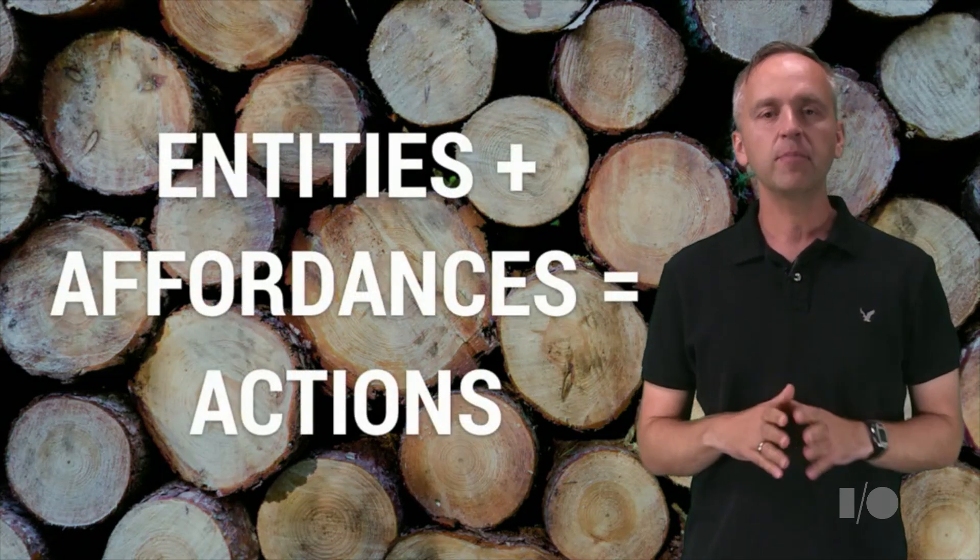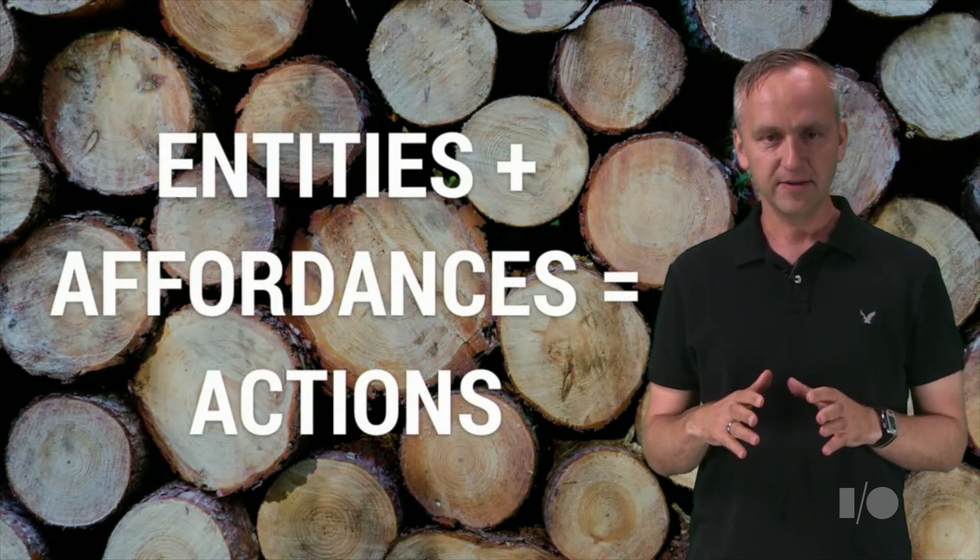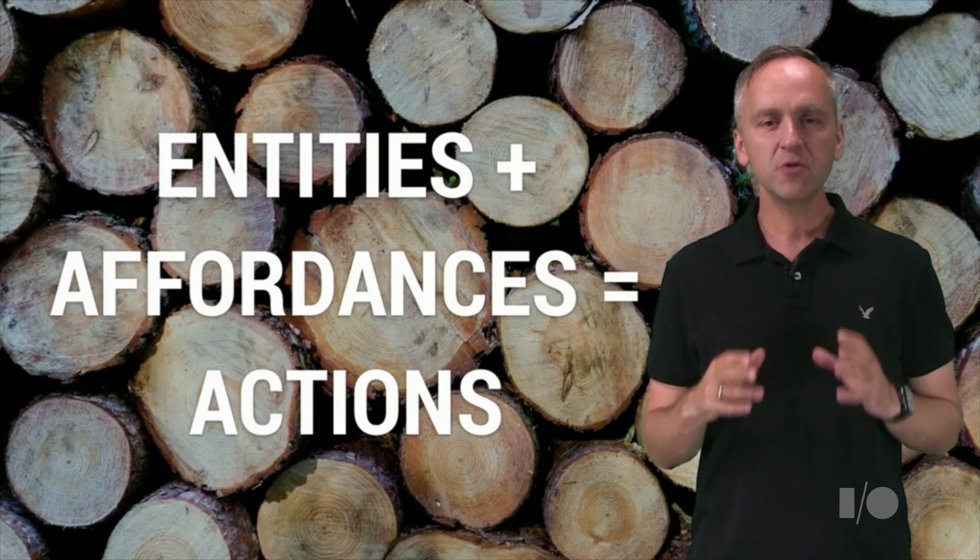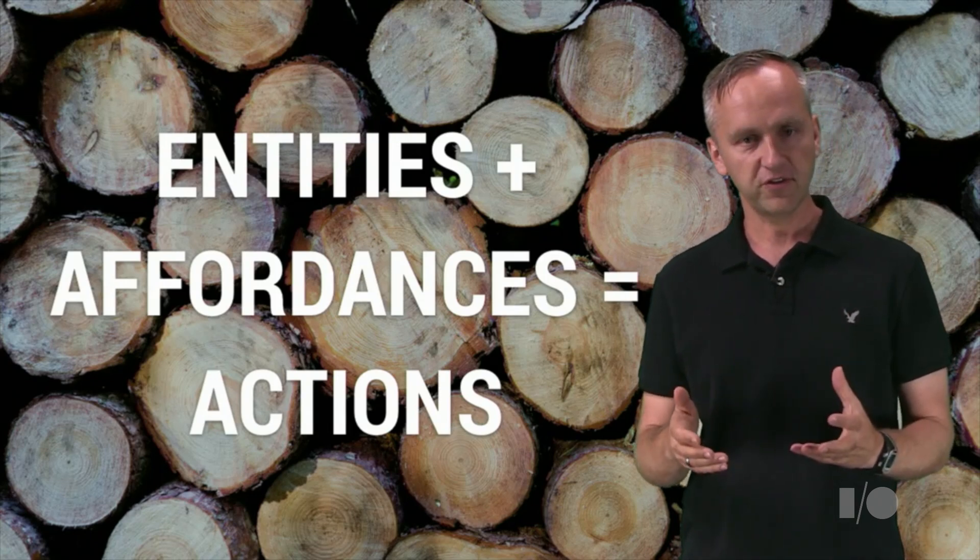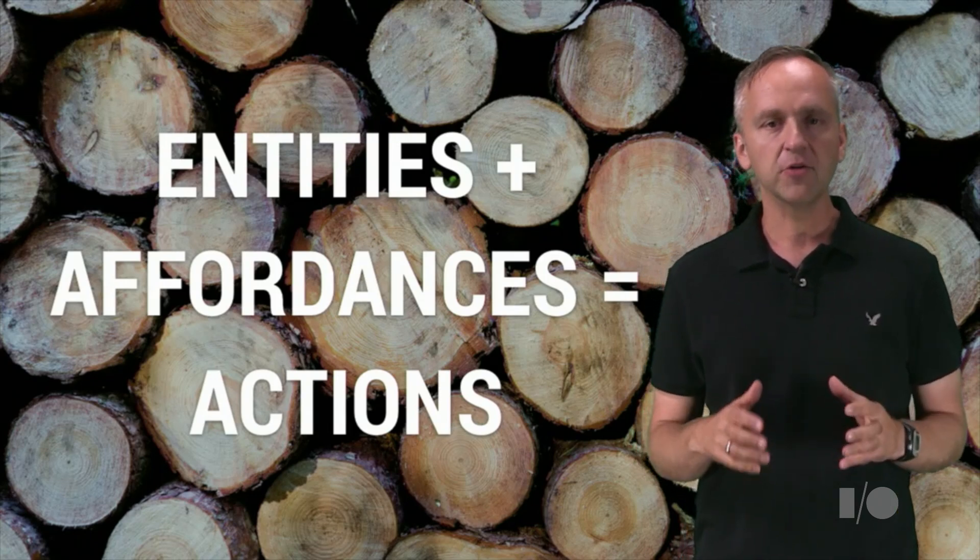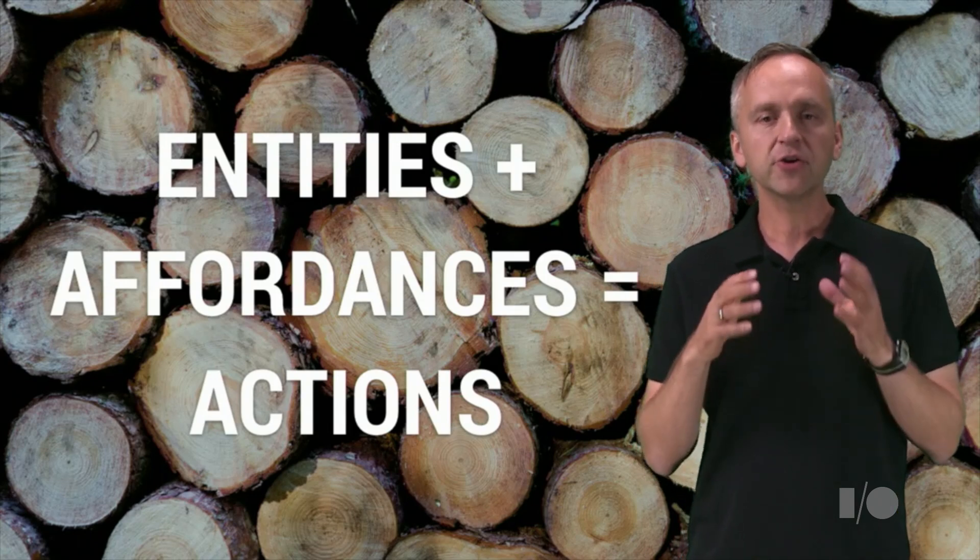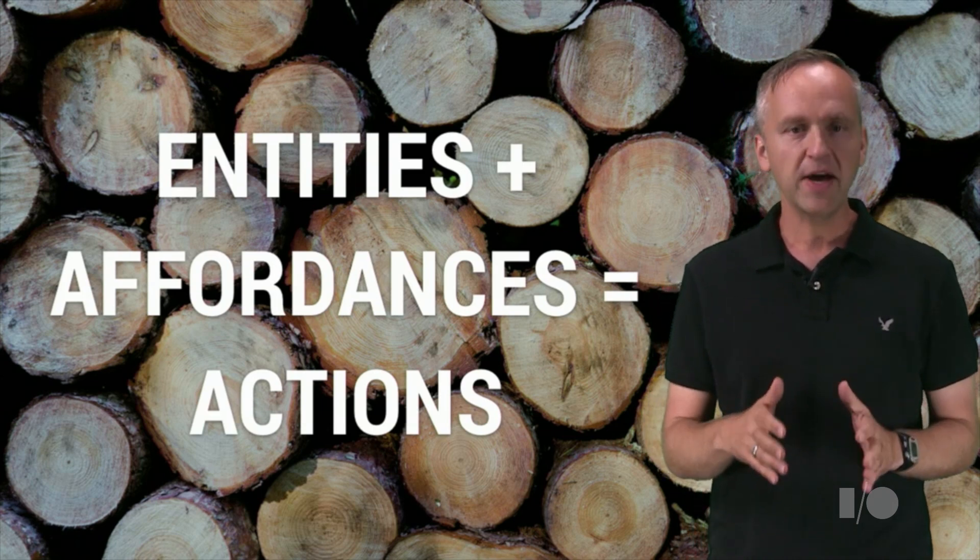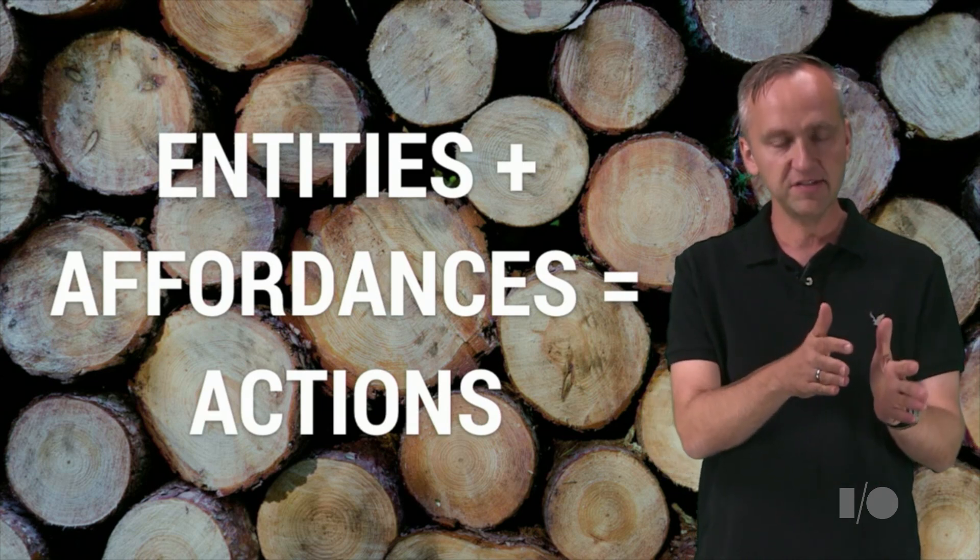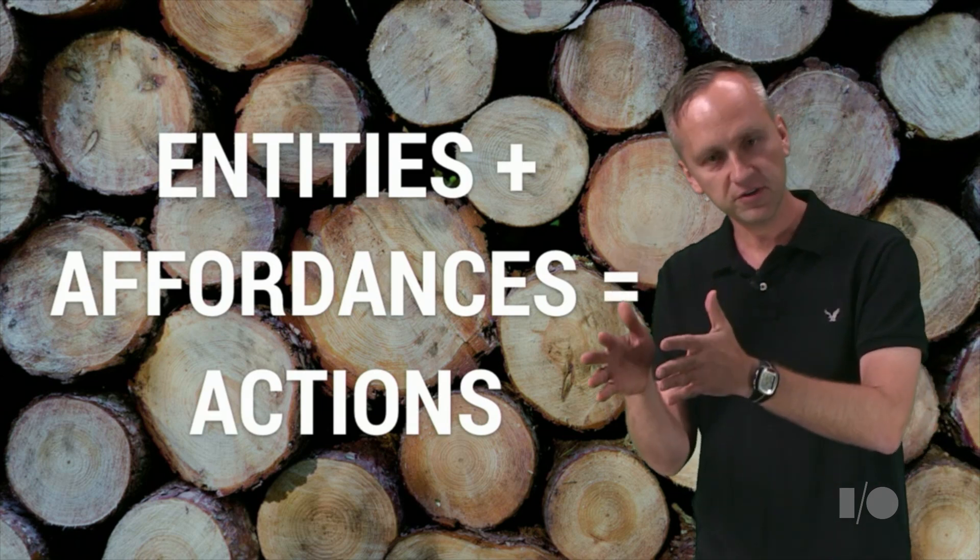The stick is an example of an entity and the many uses of it are called affordances. This video is about schema.org actions and you can think of them as entities plus affordances.